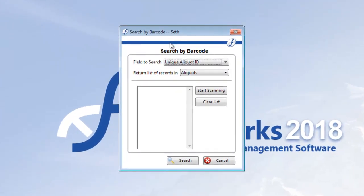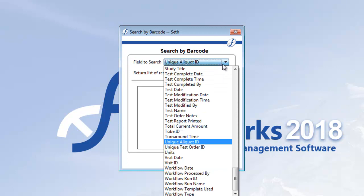It's a fairly simple form. First, determine the field you'll be searching on. In other words, what is the field that corresponds to the barcode values you'll be scanning? Since I've got a bunch of vials that have aliquot ID labels on them, I'll select unique aliquot ID.